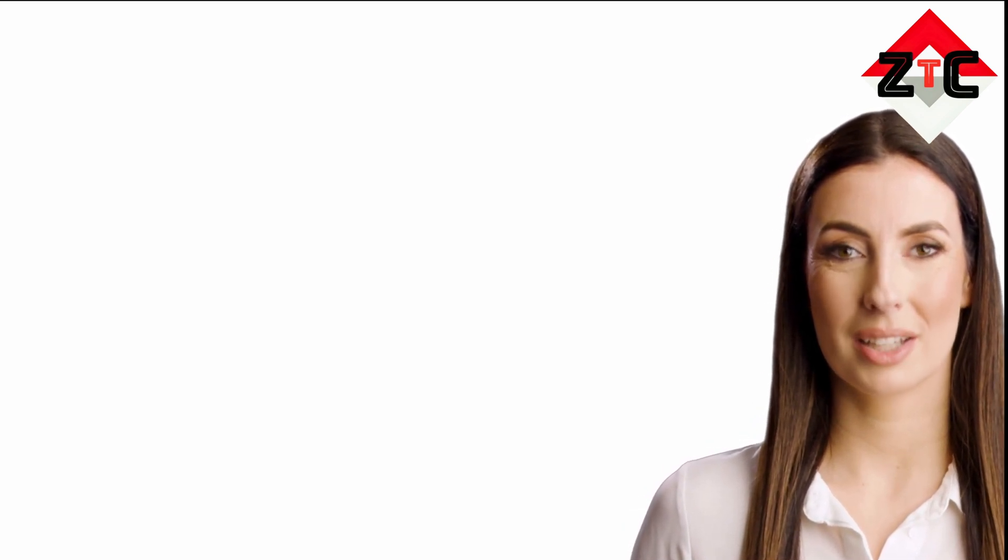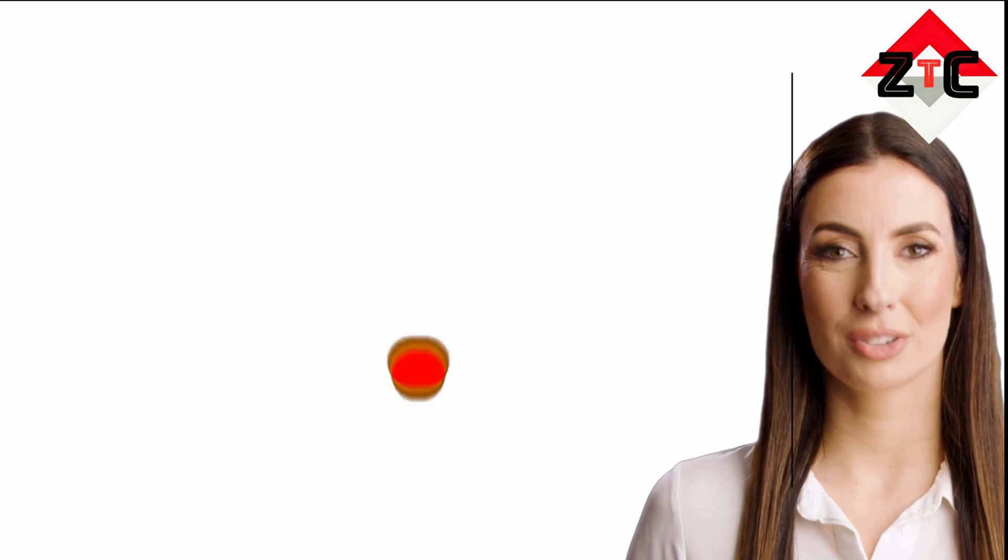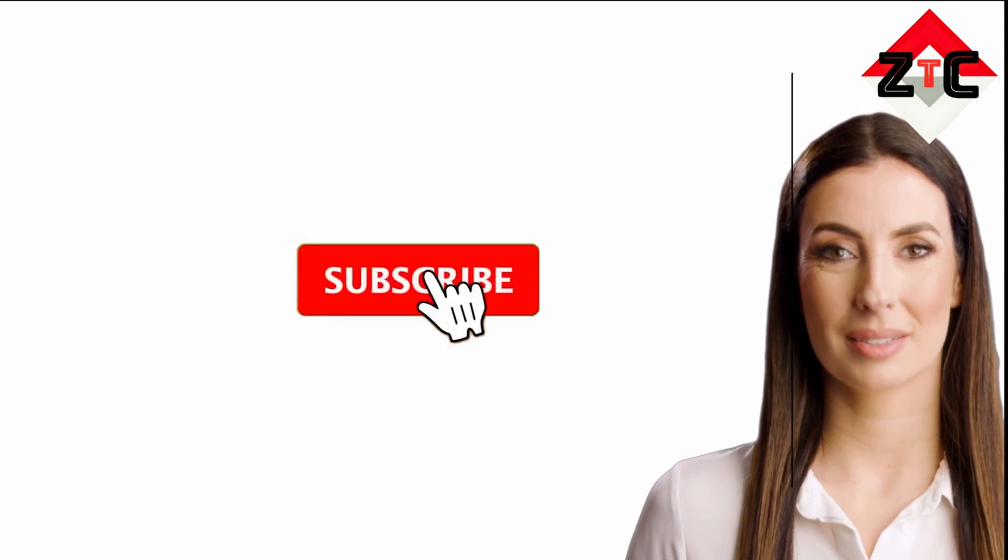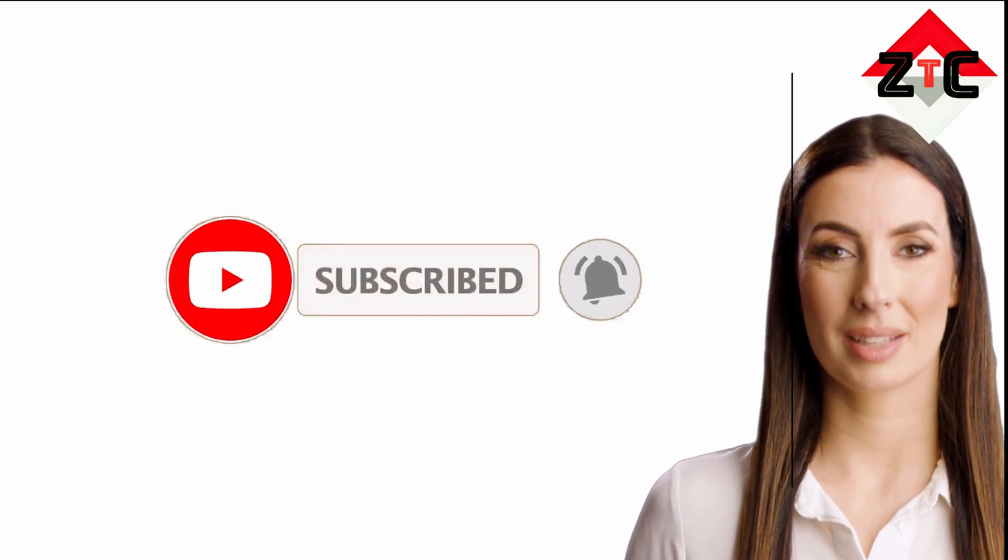Thanks for watching. Stay tuned to our channel for more such interesting videos. Do not forget to hit the bell icon. Please like, share, and subscribe to our channel.